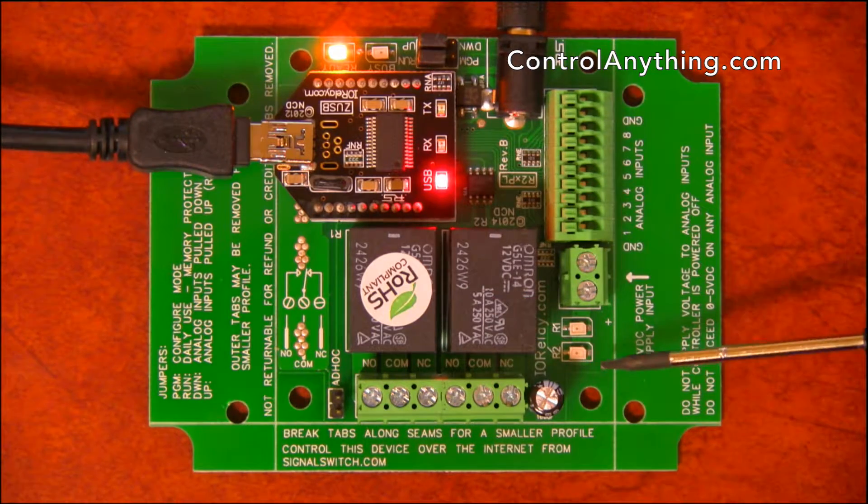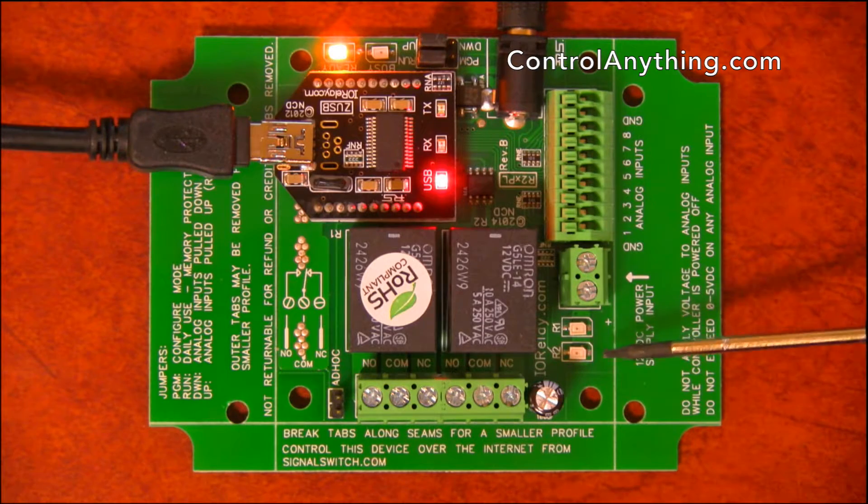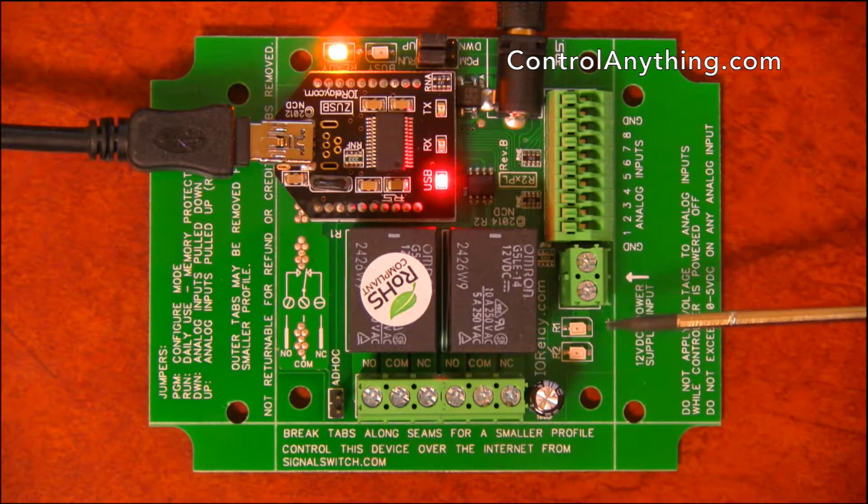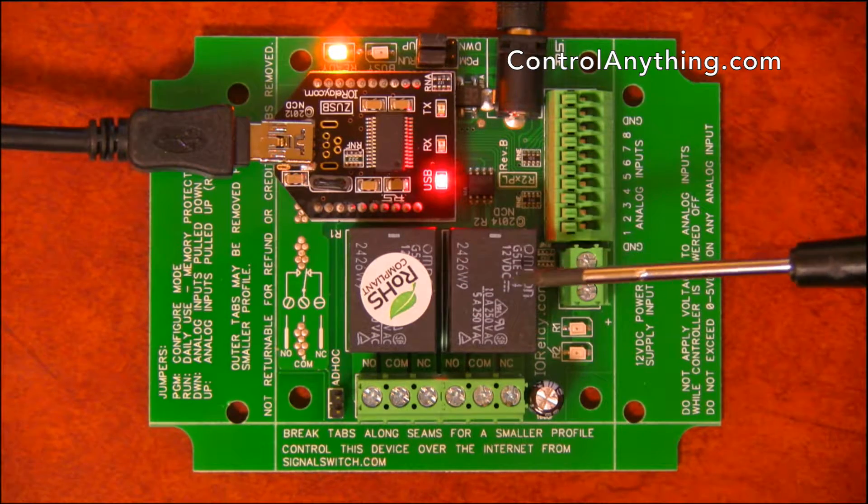Here we have two relay status LEDs. These status LEDs indicate the on-off status of each of the relays.